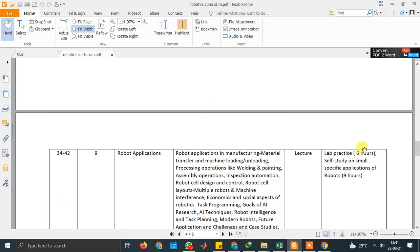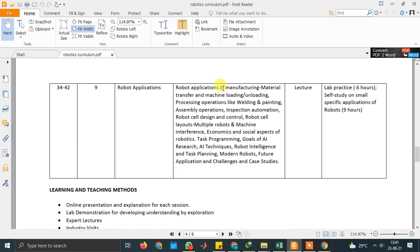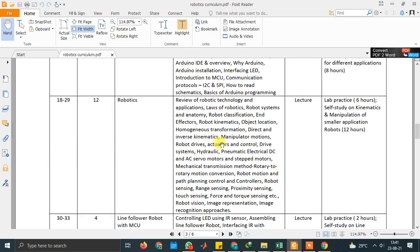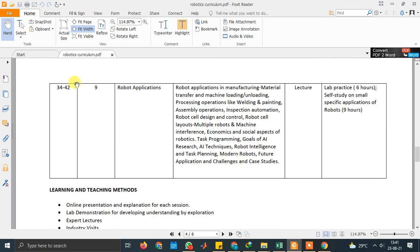Then we have some robotic applications like material handling, unloading, painting, welding, and all — you will be understanding the application part of robots. This is the construction part and the requirement part for any robotic system. In the 34 to 42 hours segment, we will have more concepts on how to apply robotics for manufacturing processes, using freely available tools in the market.